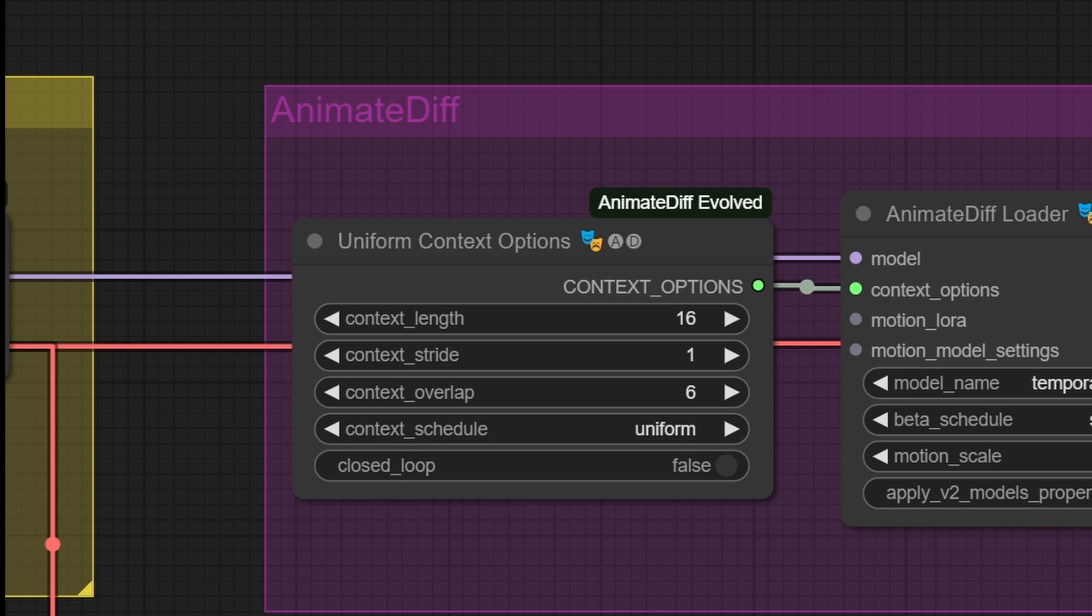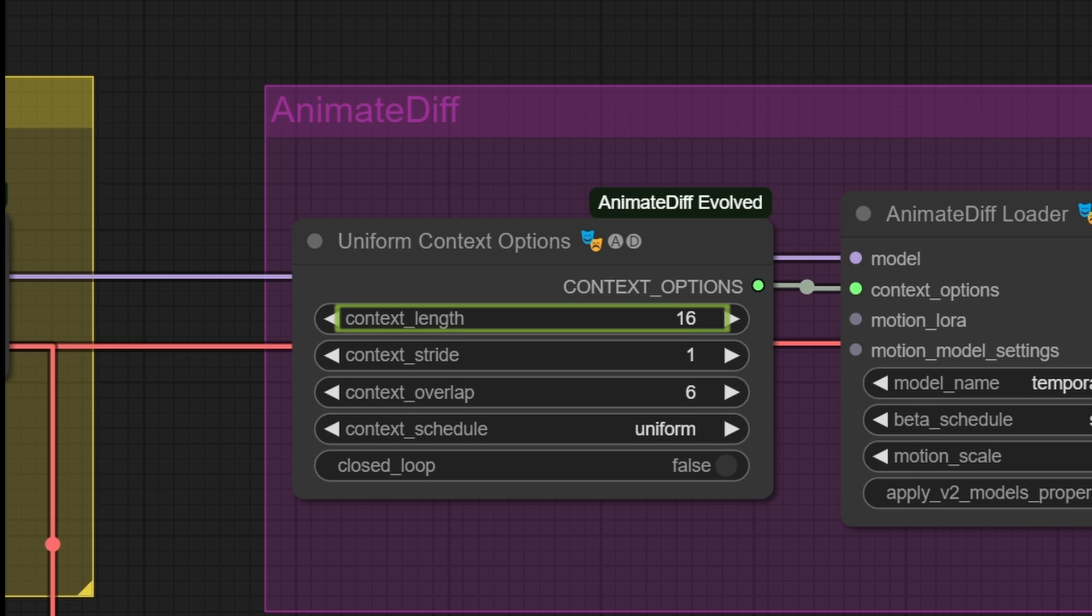The second and last node that we'll delve into for AnimateDiff Evolved is Uniform Context Options. This node consists of the following entries. Context Length, which indicates how large the window in which AnimateDiff can compose the animation is. The larger the window, the more RAM it will require, and the longer the animation will be coherent.